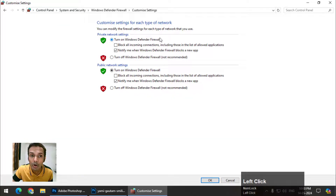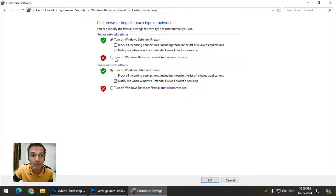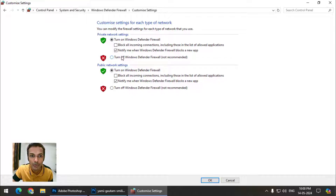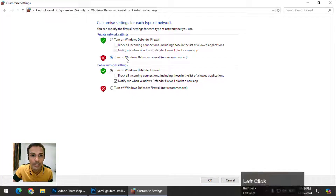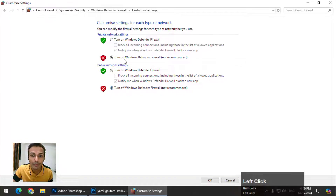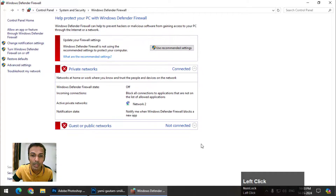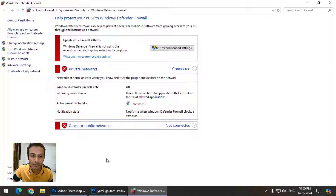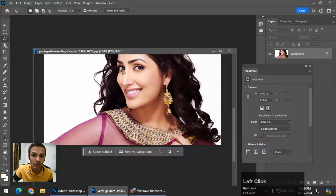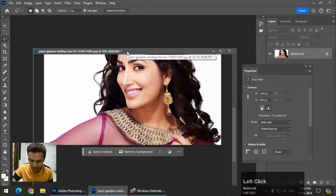We need to turn these off if we want to use the Generative Fill option in Photoshop. Turn off Windows Defender and turn off Windows Defender Firewall — both. Press OK. Now once these are turned off, go back to Photoshop.